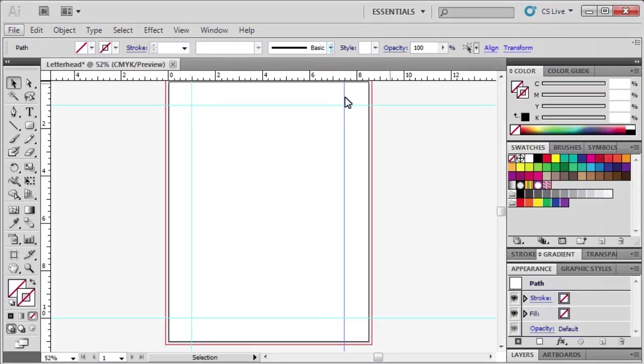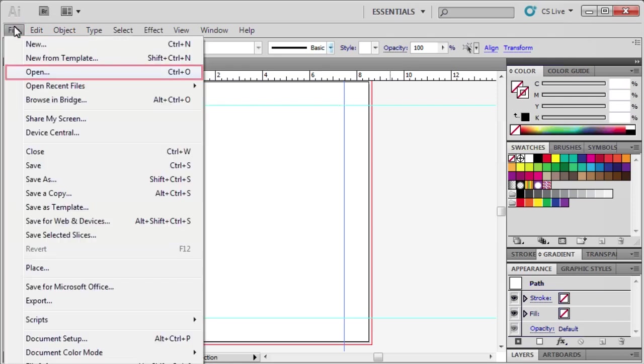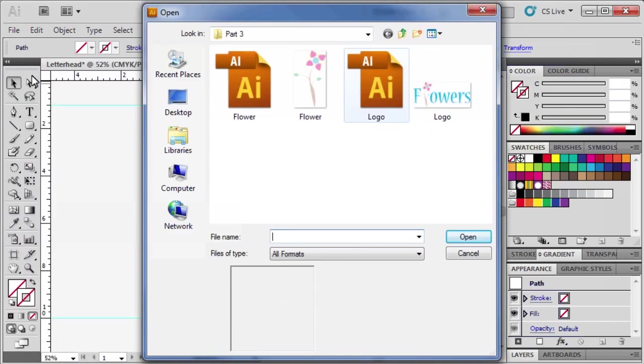Now to add our graphics and text, let's open the data file Logo.ai. Go to the File menu, select Open, then locate and select Logo.ai.